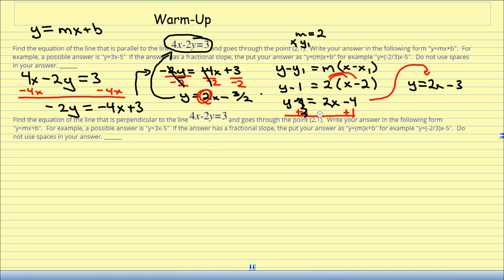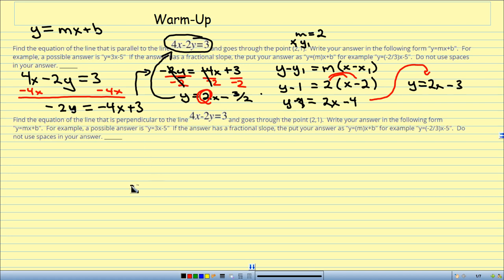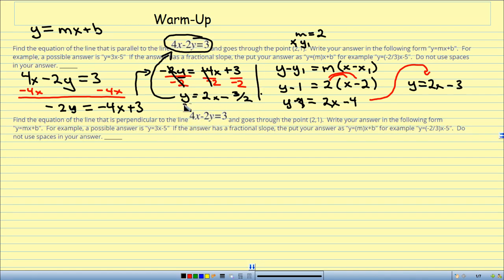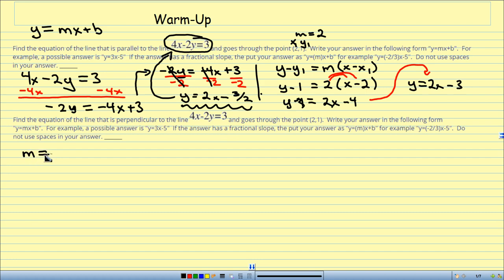Next problem: I need to find the equation that is perpendicular to the same line and goes through the point (2, 1). I already solved that line into slope-intercept form in the first part of the warm-up. So I know my line has a slope of 2. What I need is the perpendicular slope.